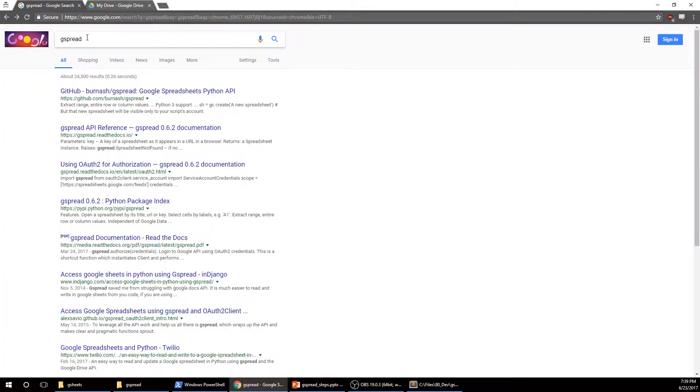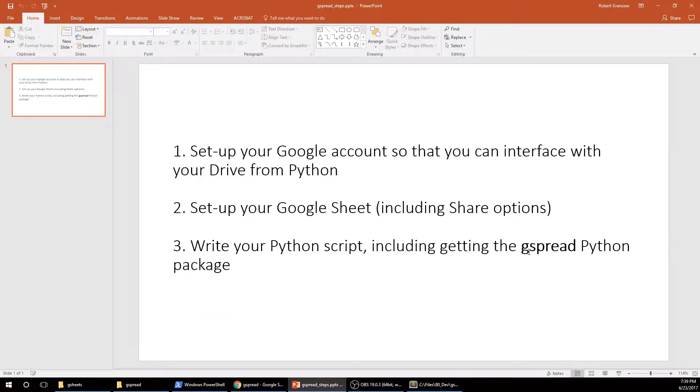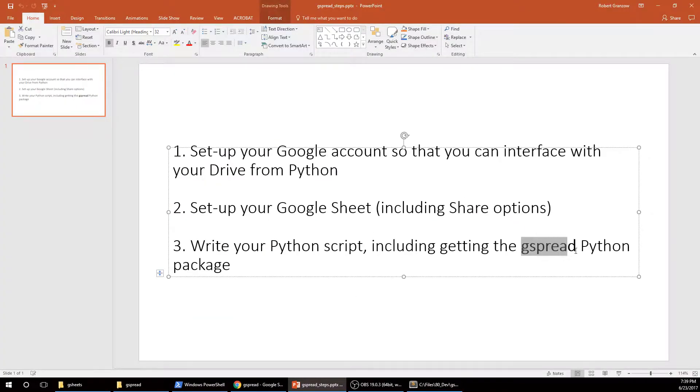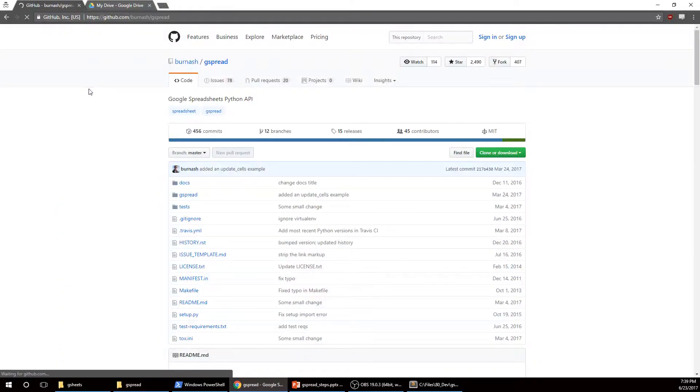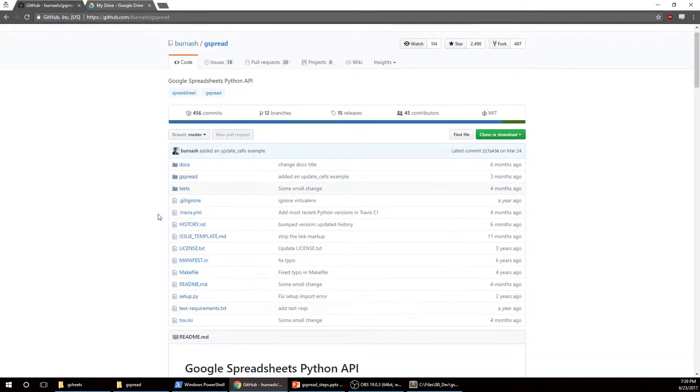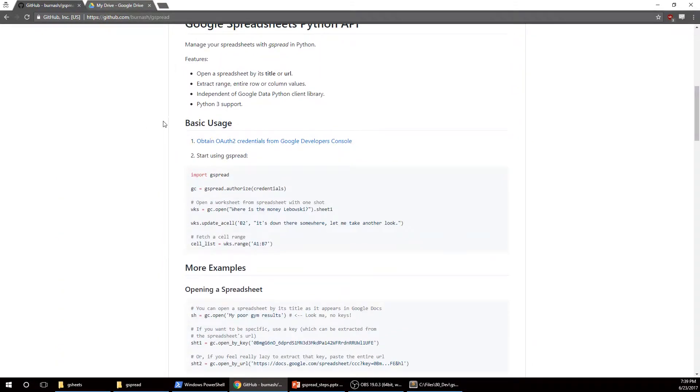Alright. So if you just Google gspread, that's the package I'm using, gspread, like Google spreadsheet, and just click on the first link, they kind of walk you through the steps.